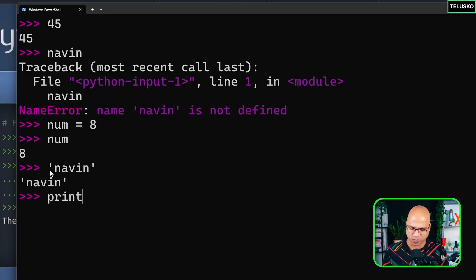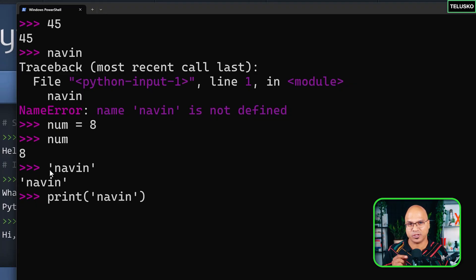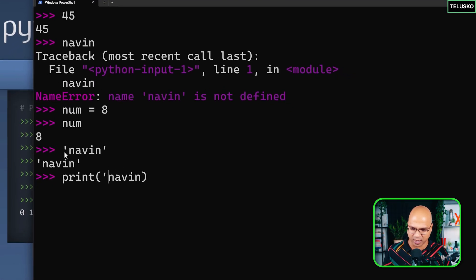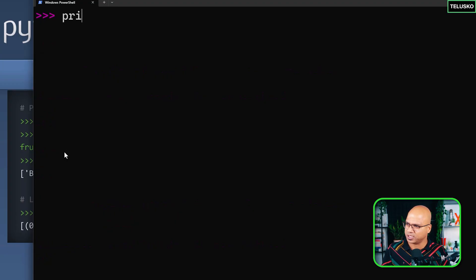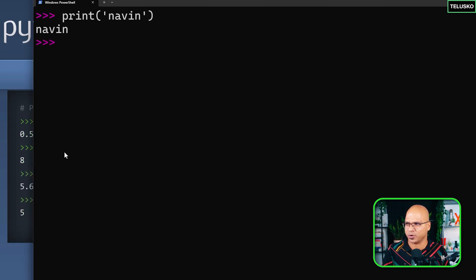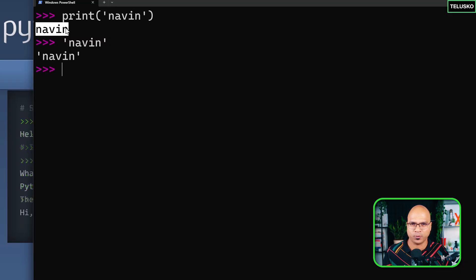You can also use print, which we've been using before. When you print naveen in single quotes it works. Notice: when you simply type 'naveen' with single quotes in the prompt, it shows the quotes too, because that's what it's representing. But when you use print, it just prints naveen without the quotes — that's what print does.